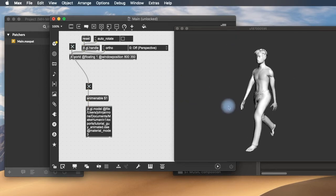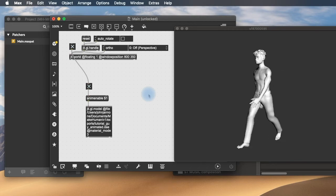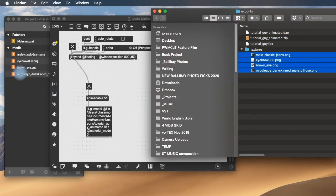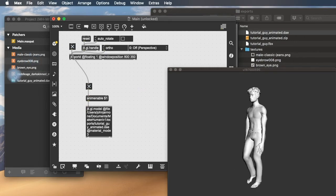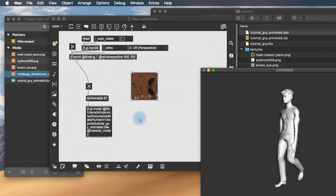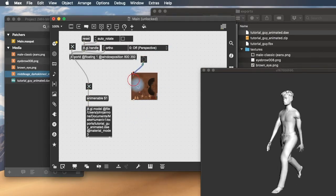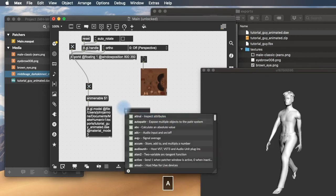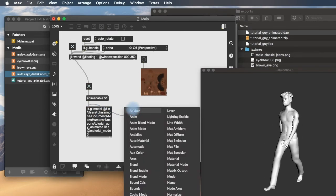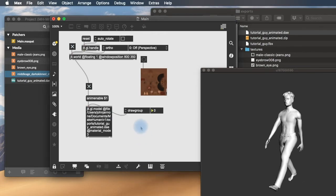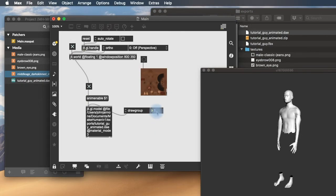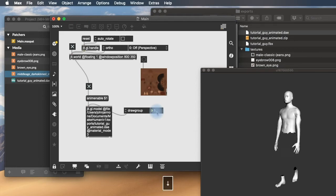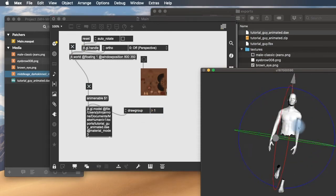And now we need to apply the texture images. So we'll take these texture images, put them into our project. Let's also be sure to put the animated model file into our project. And we'll take, for instance, his body. And before we apply the texture, we need to know what layer or what group the texture is on. So let's make an atrui here. And we'll set it to draw group. And we'll see what the different draw groups are. So draw group 1 is the skin. Draw group 2 is the hair. Draw group 3 is the eyes. Draw group 4 is the eyebrows. And draw group 5 are the jeans.